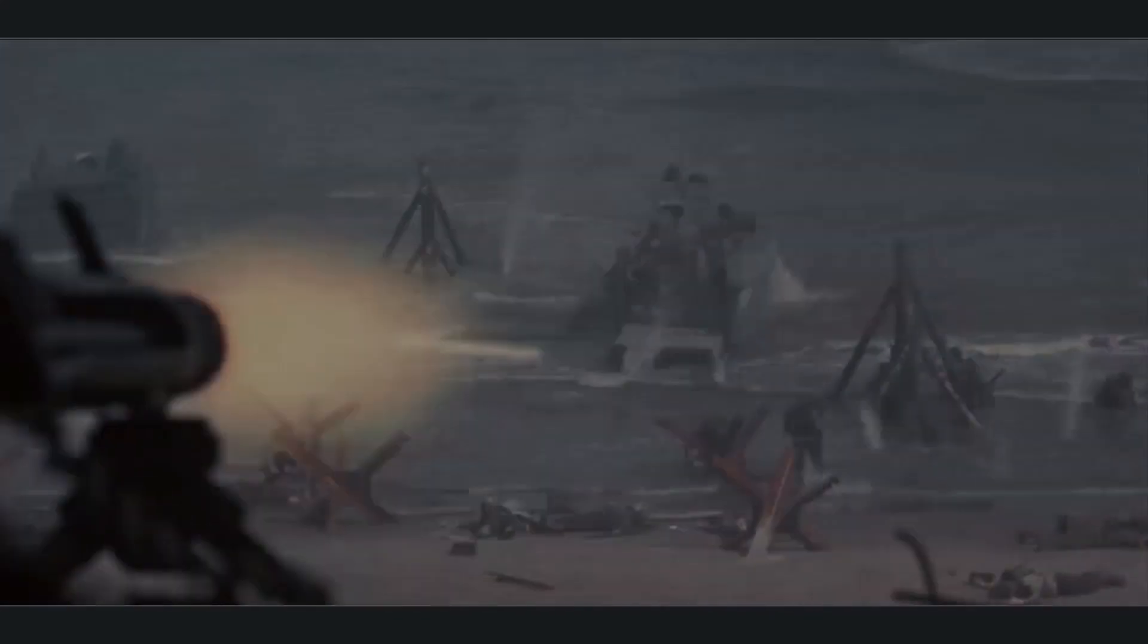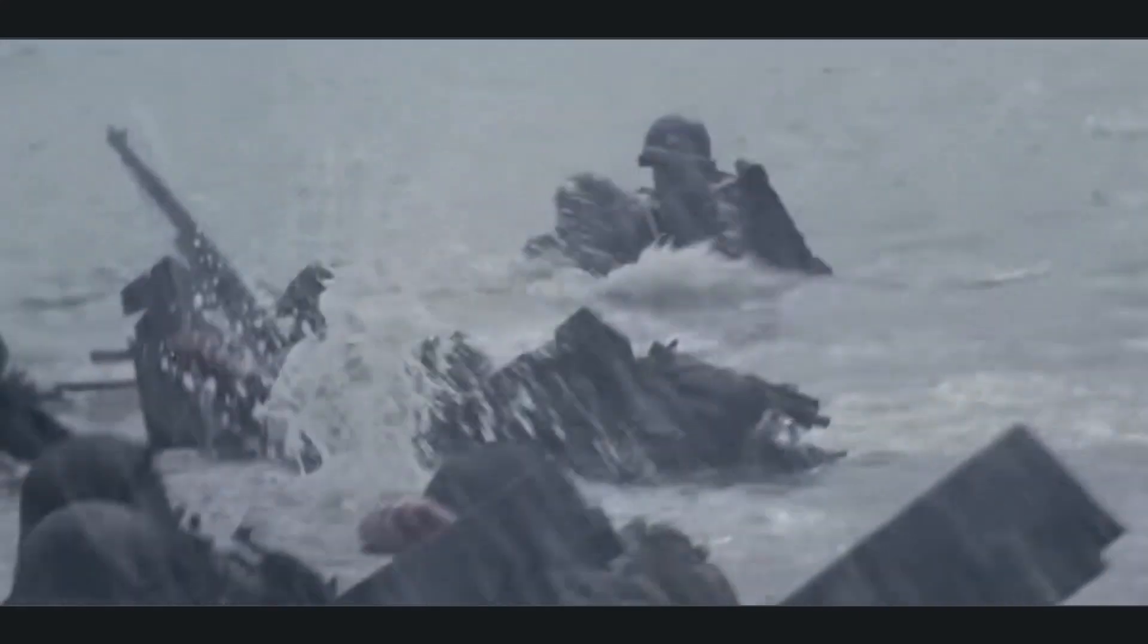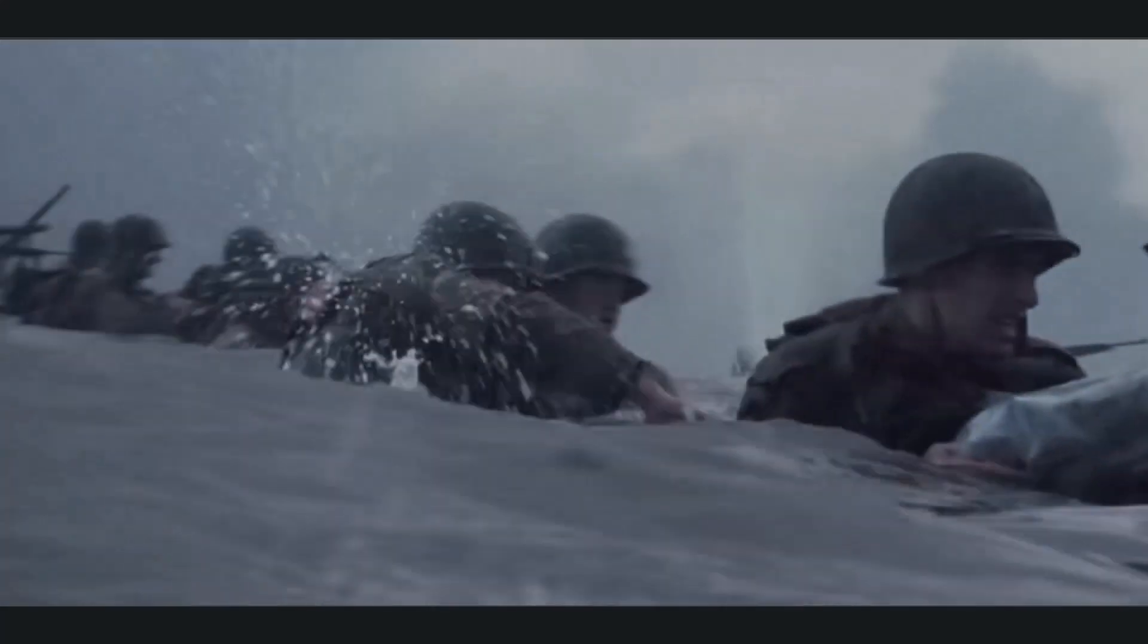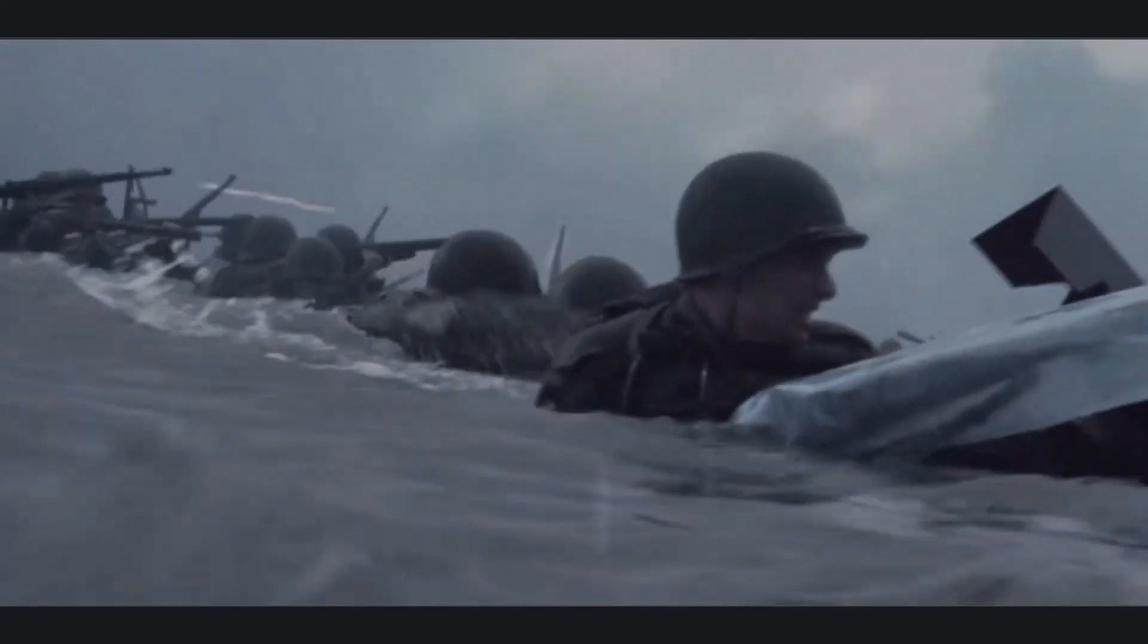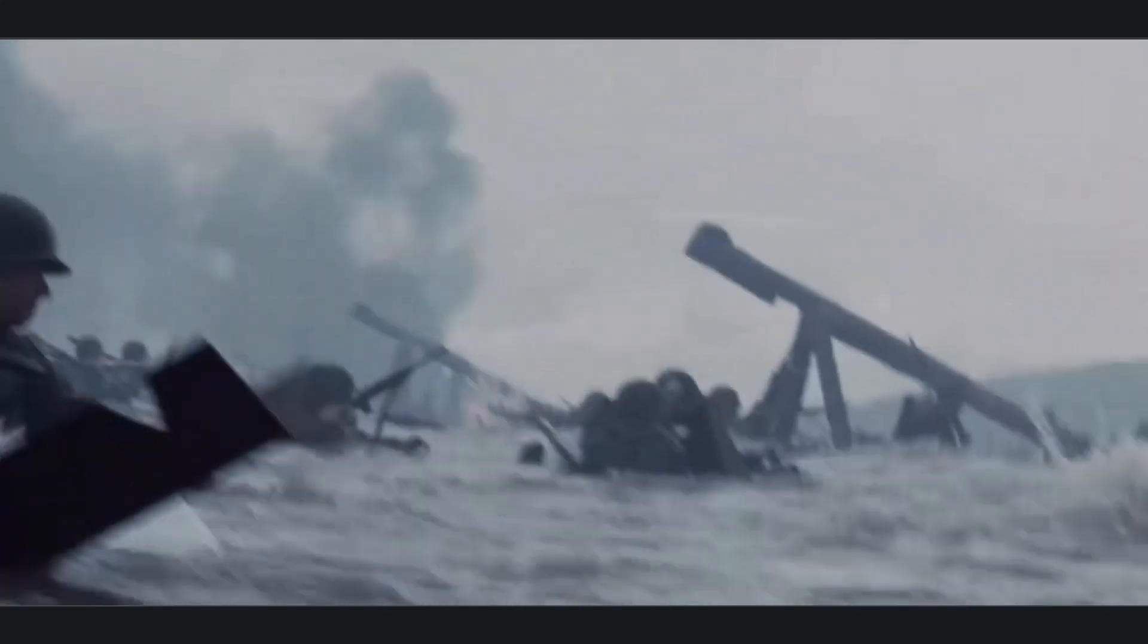The beach scene in Saving Private Ryan is known for its realistic and intense portrayal of the D-Day landings at Omaha Beach during World War II. The distinctive zip-zip sound you hear in the movie is an accurate representation of the way bullets sound as they pass by or fly close to a person. The sound effect is designed to convey the supersonic crack or snap that occurs when bullets travel through the air at high speeds.